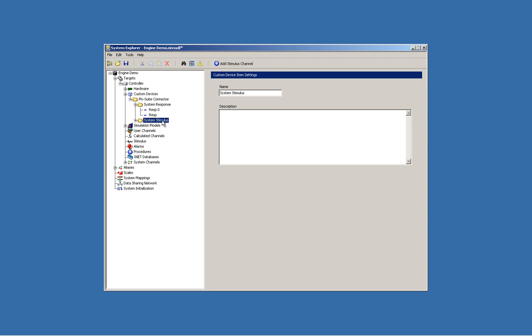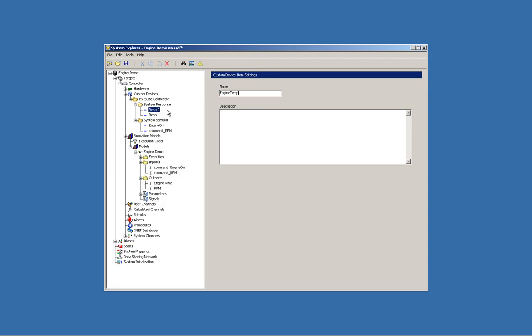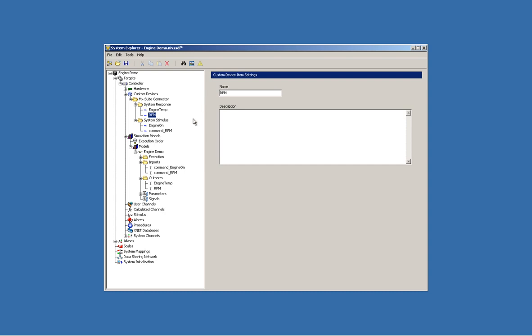The engine control model has two inputs and two outputs, so we will add a consistent number of stimulus and response channels.